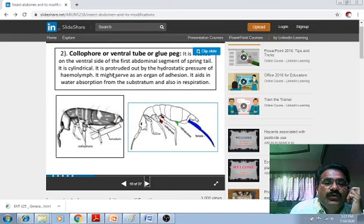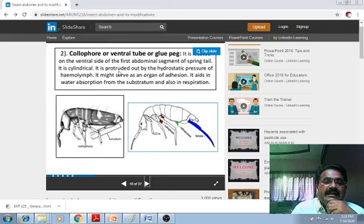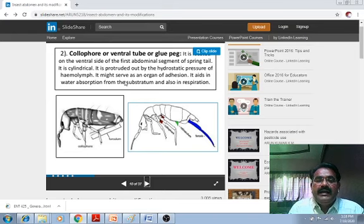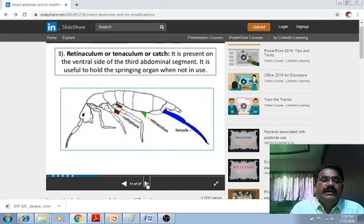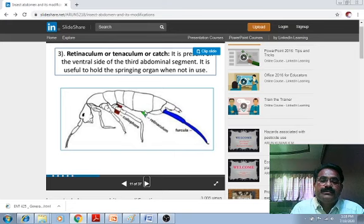The collophore, or ventral tube, is found on the ventral side of the first abdominal segment of the springtail. It is cylindrical and is protruded out by hydrostatic pressure of the hemolymph. It might serve as an organ of adhesion and aids in water absorption from the substratum and also in respiration. The retinaculum, or tentaculum, is present on the ventral side of the third abdominal segment and is useful for holding the springing organ when not in use.